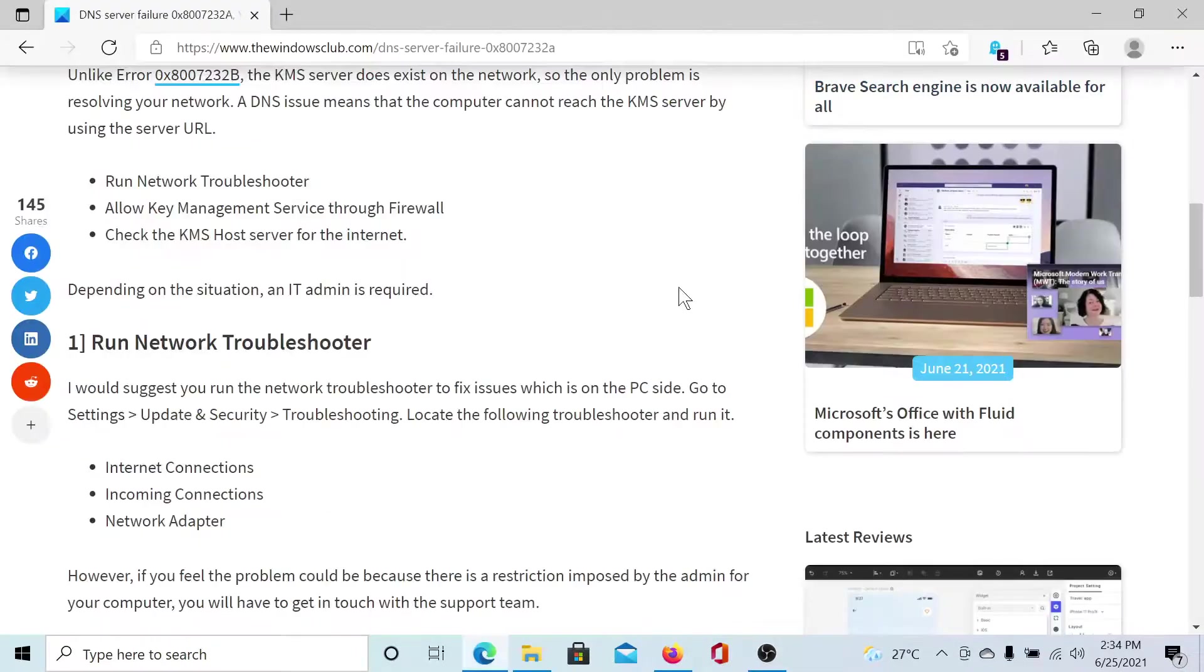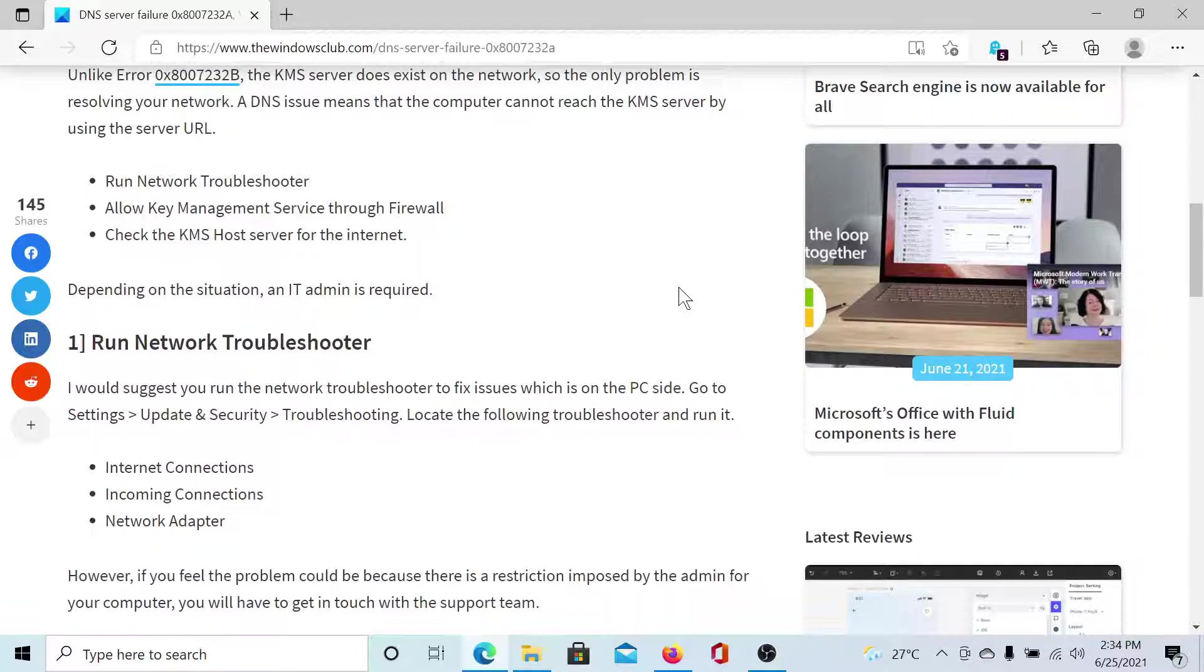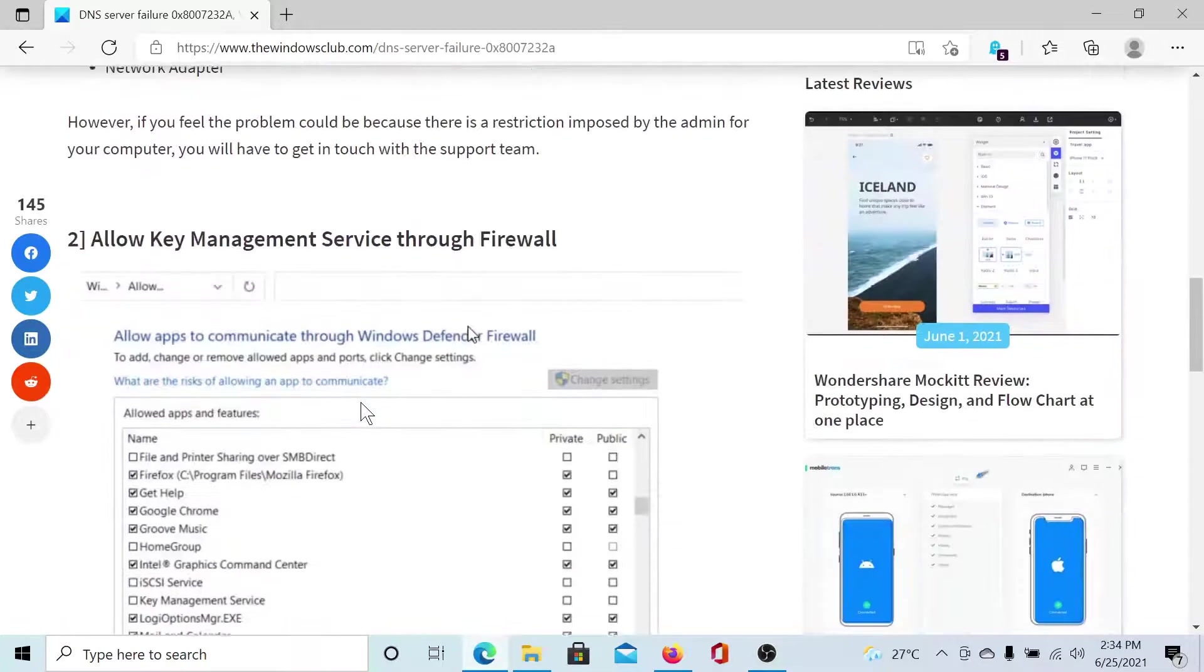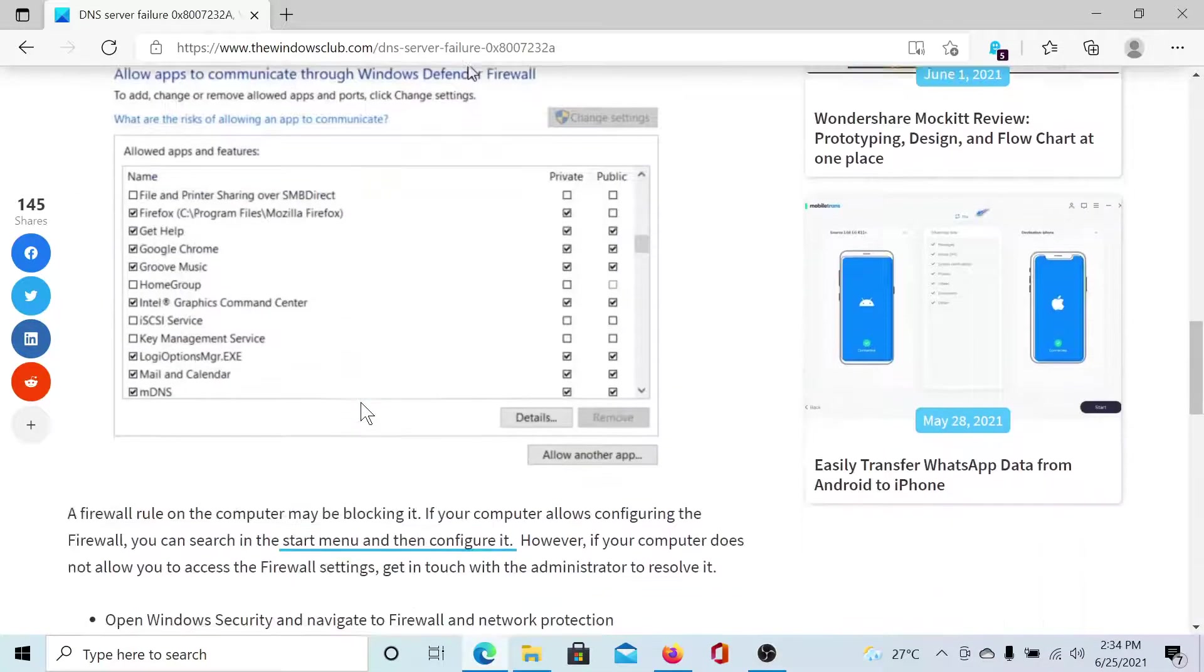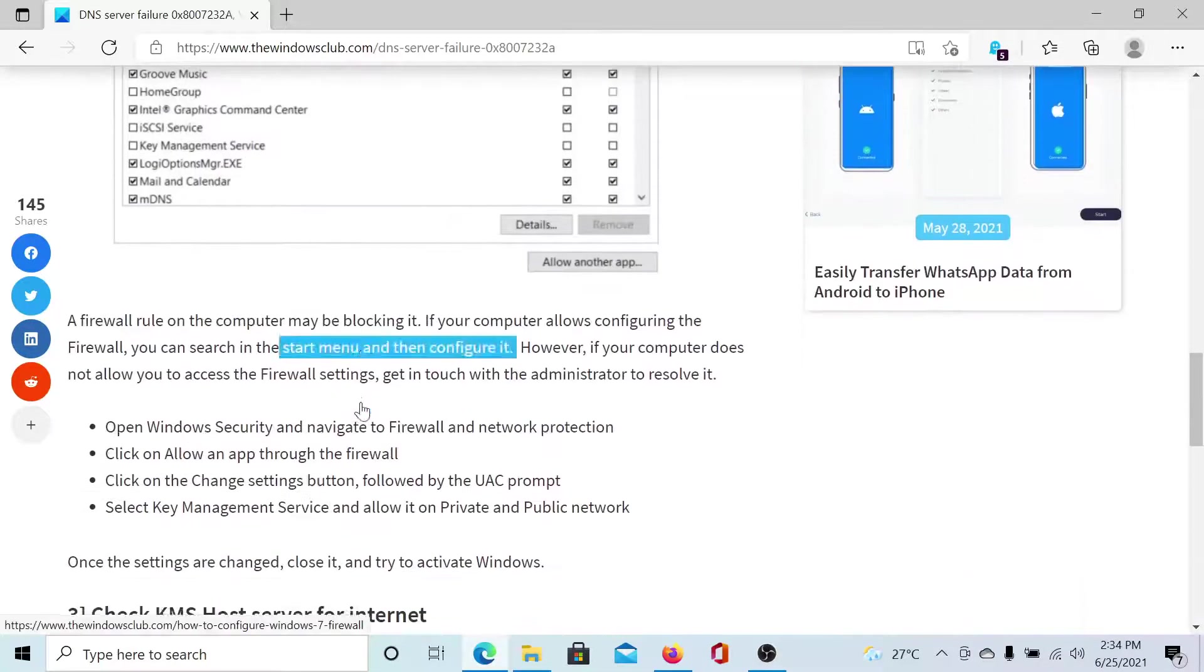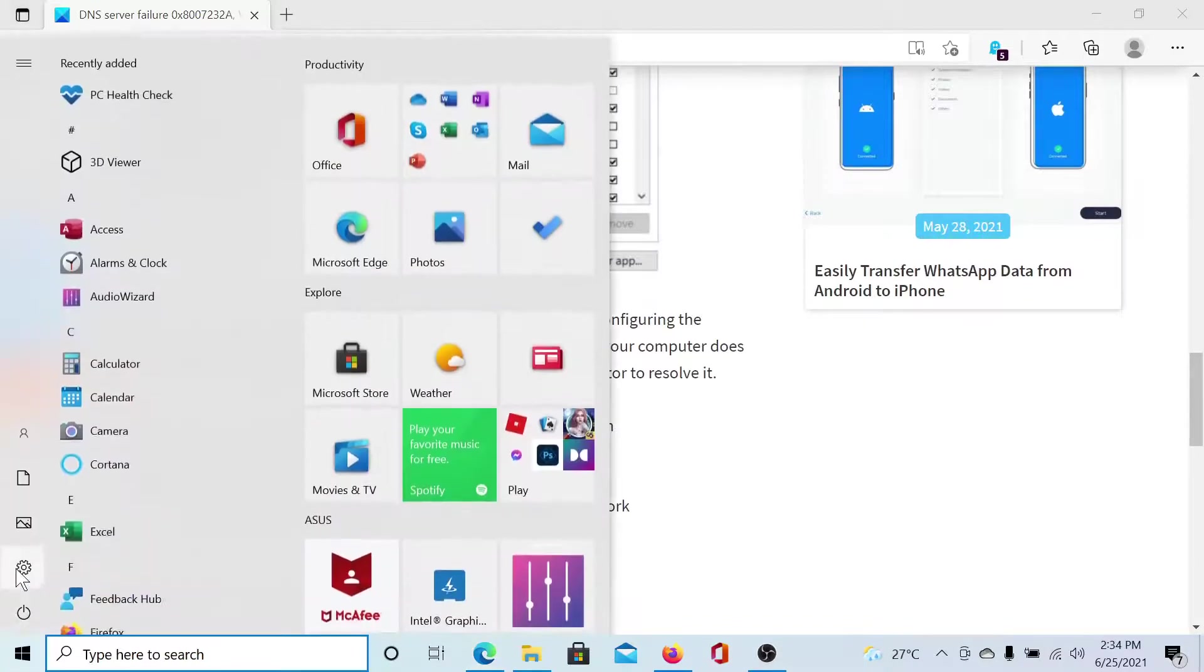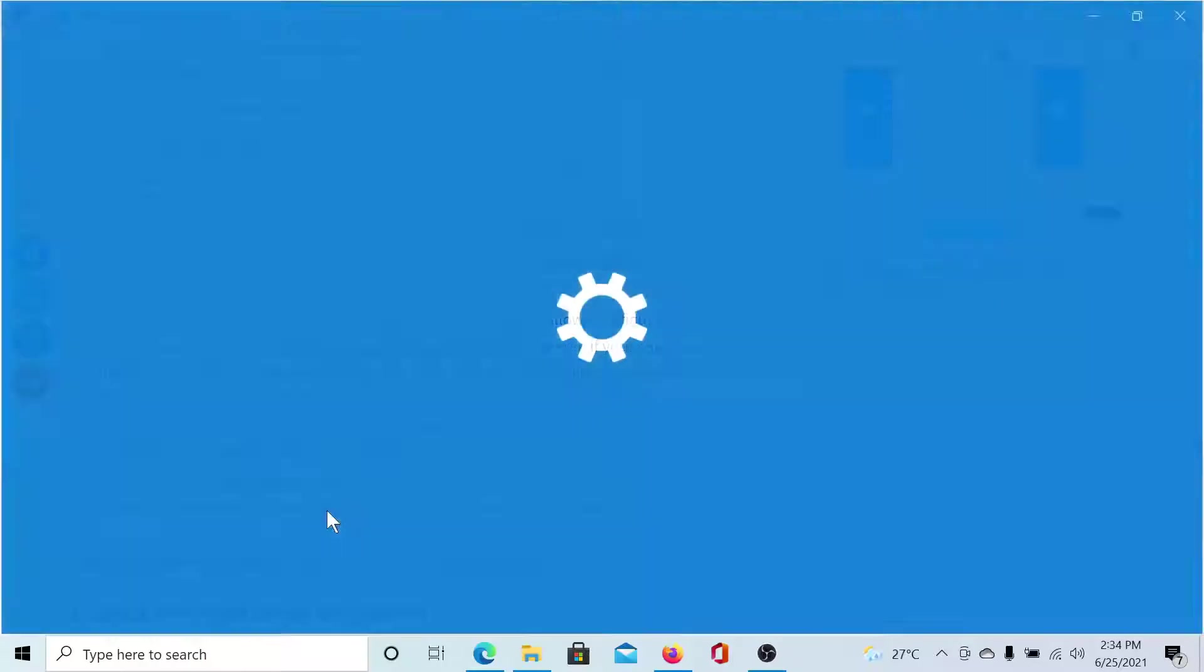The next fix is to allow Key Management Service, better known as KMS, through the firewall. For this, you would have to open the Settings menu. Click on the Start button and select Settings.